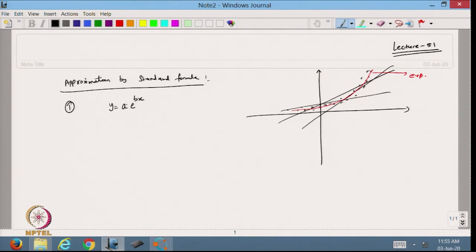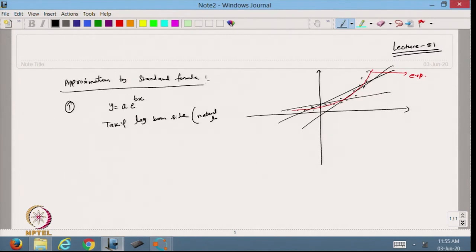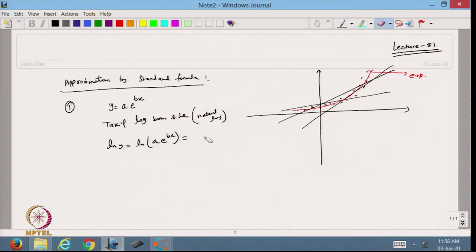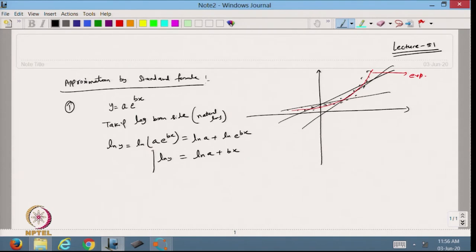Let us suppose this is my exponential function and I want to fit it to the given data. Taking the natural log of both sides: ln y = ln(ae^(bx)), which gives ln y = ln a + bx. From here you can see that I have transferred the exponential data into linear form.